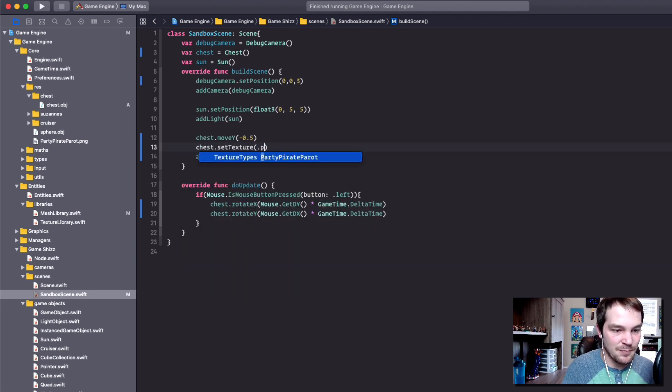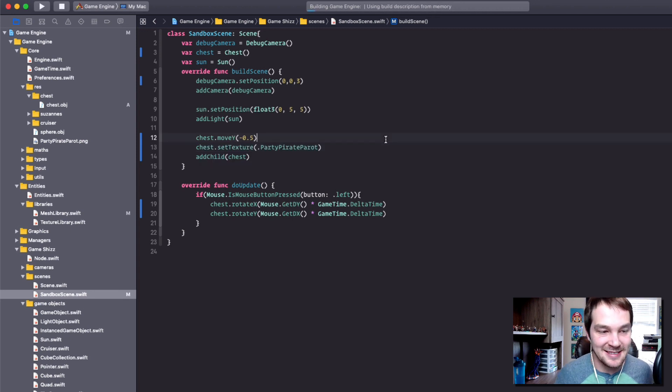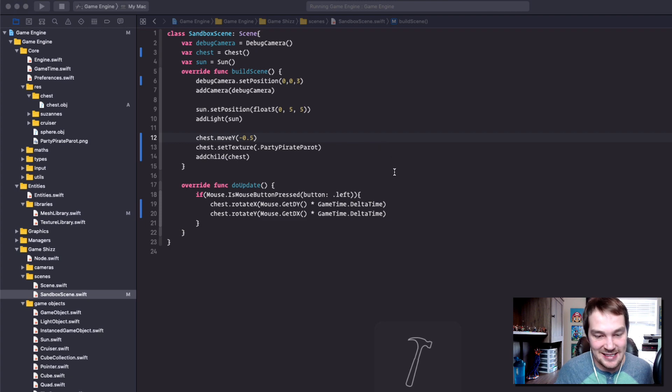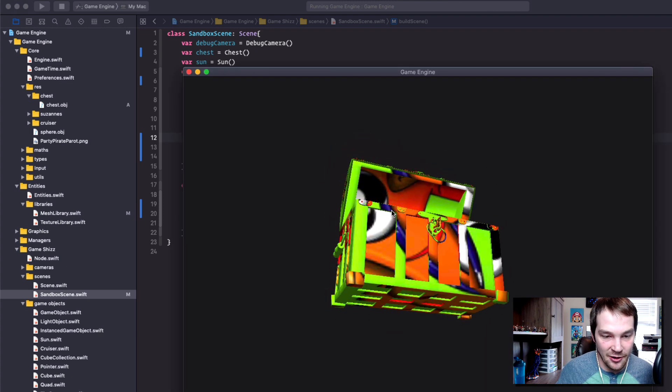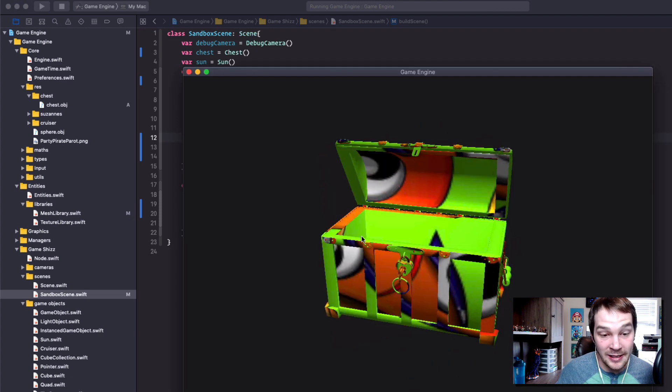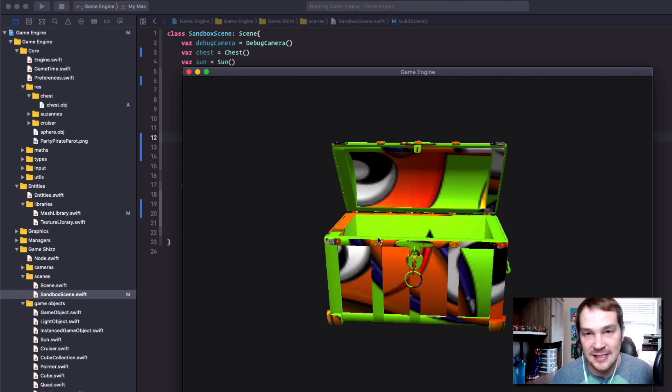If I were to set this texture right now, of course it's not going to make any sense. It's going to be applied to the whole entire thing and it looks really ugly. So we need a way to separate that out. We're going to do that in the next episodes.